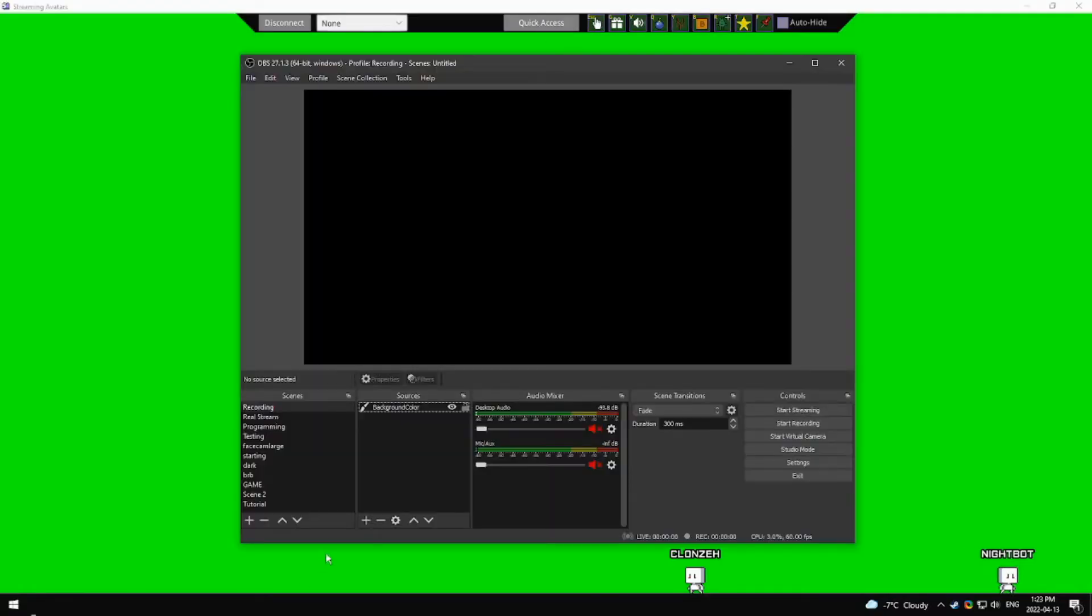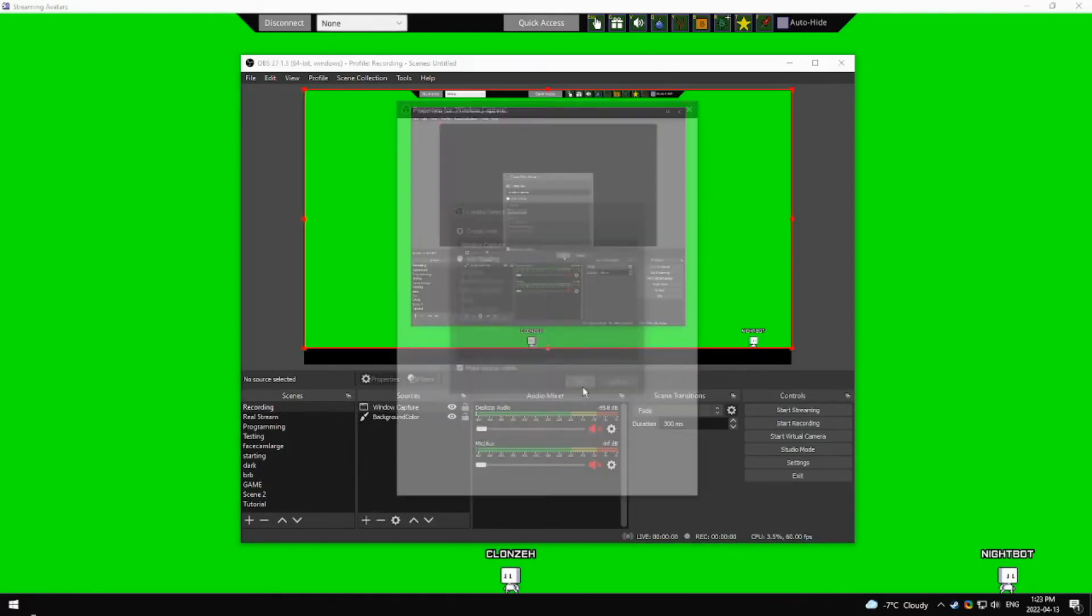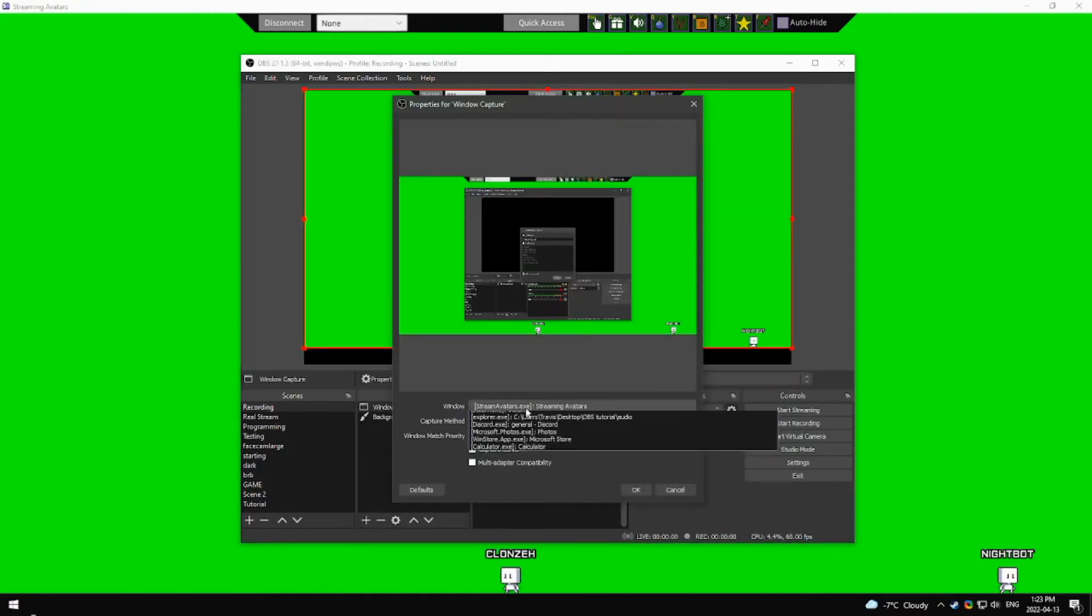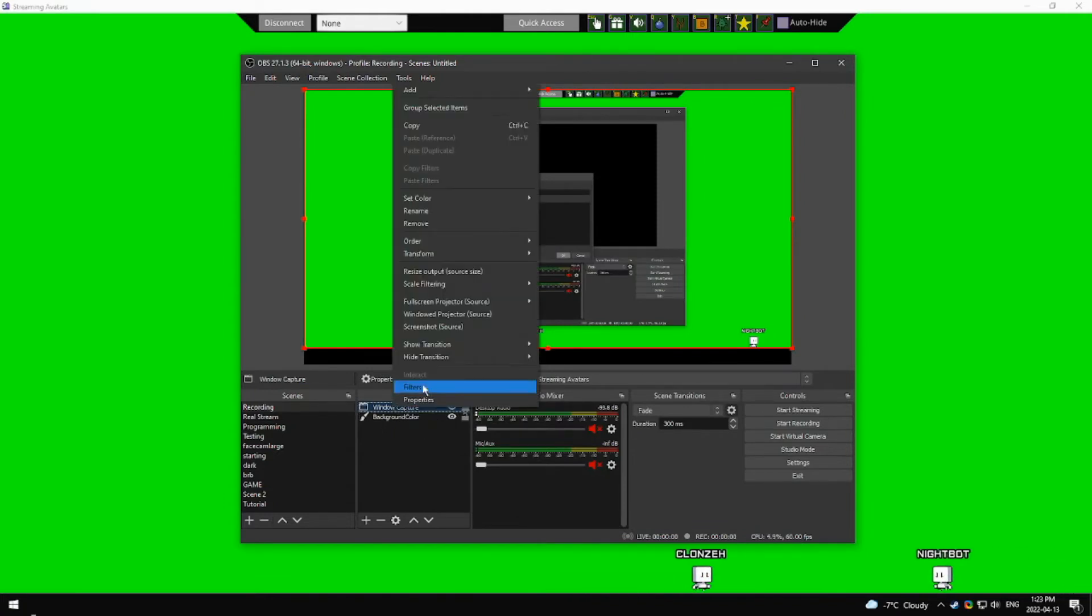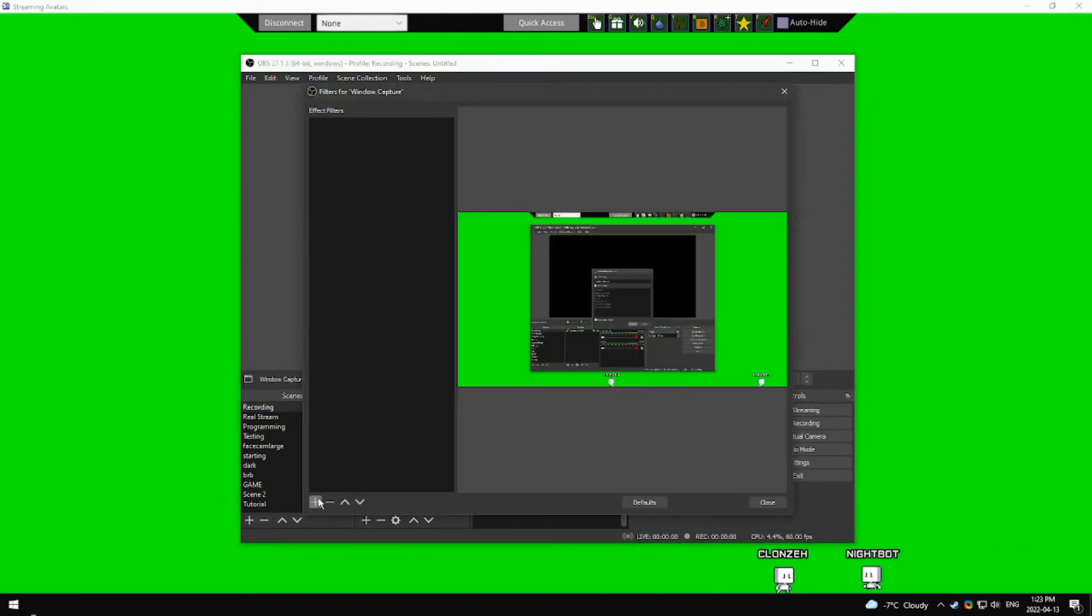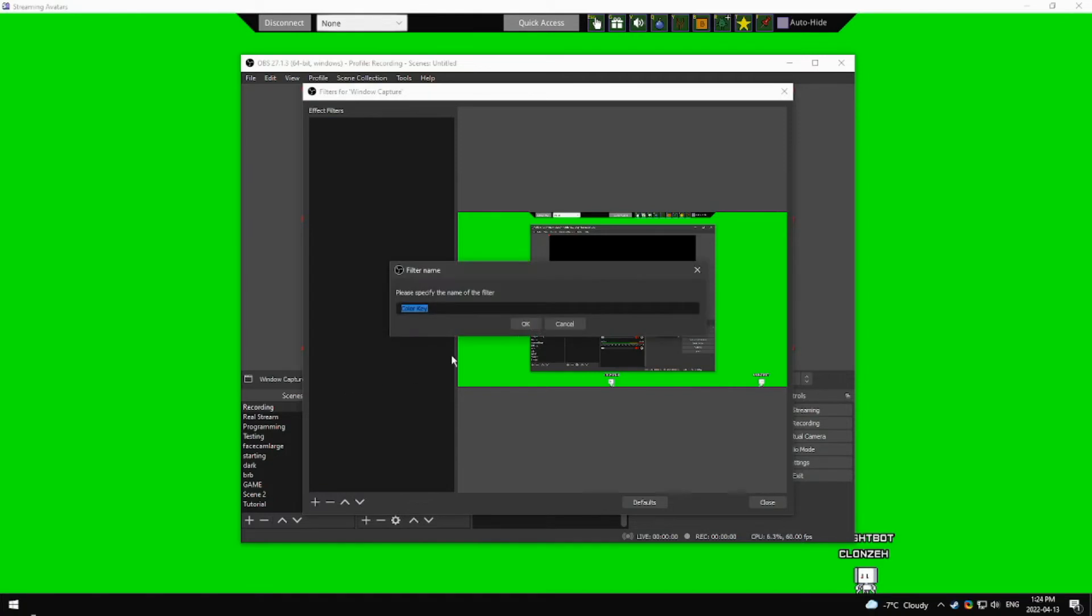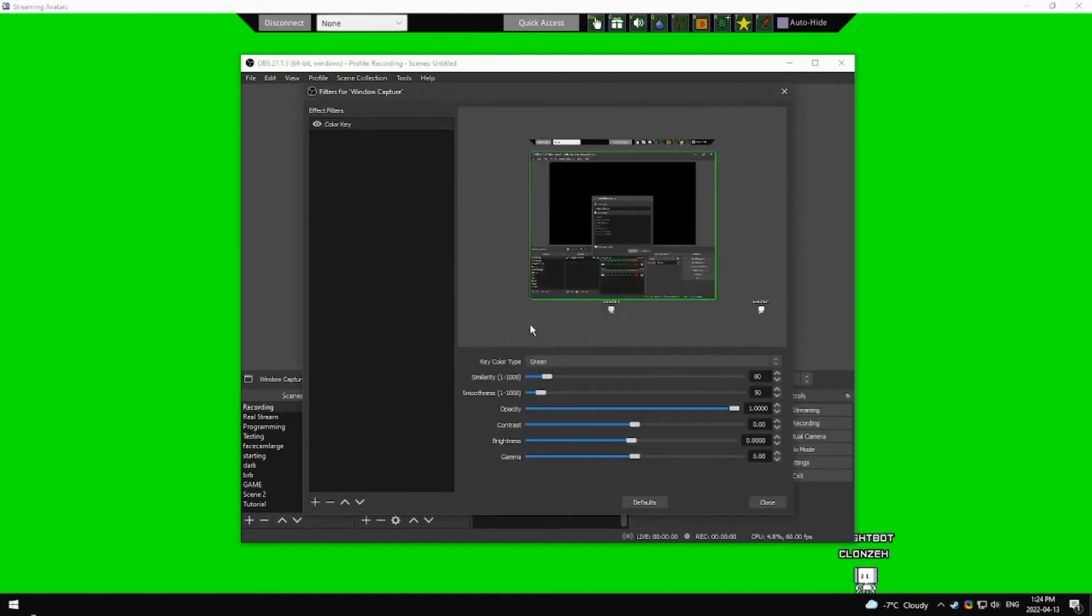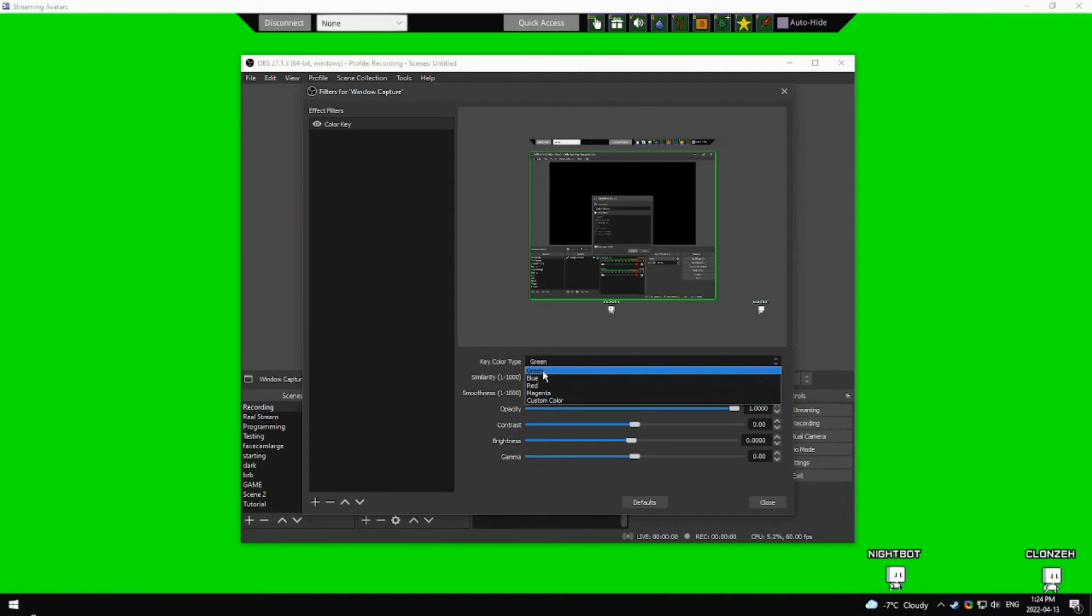In OBS, add a window capture and set it to Stream Avatars. Right click, add a filter, select color key, and set the color to be the same color as the background in Stream Avatars.